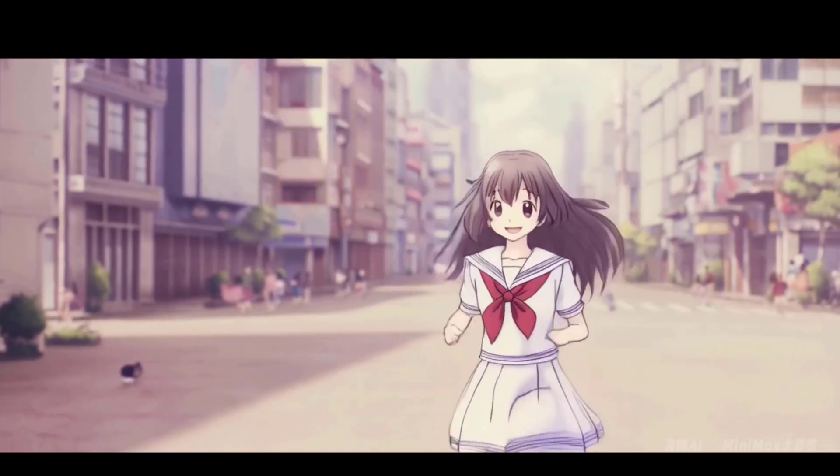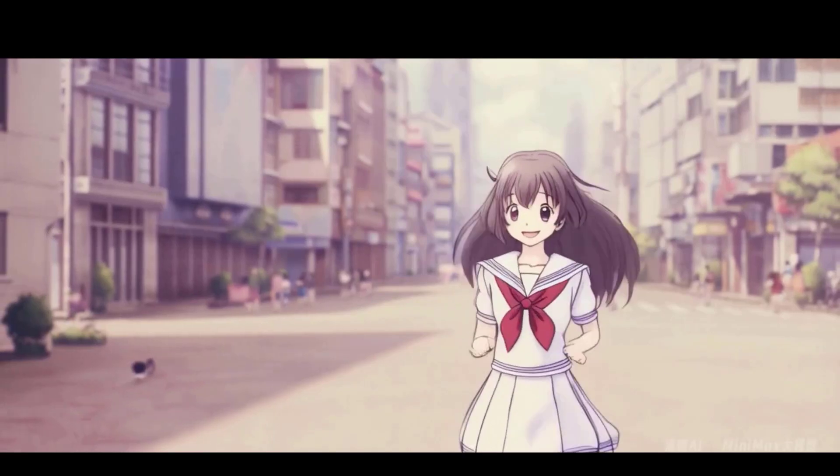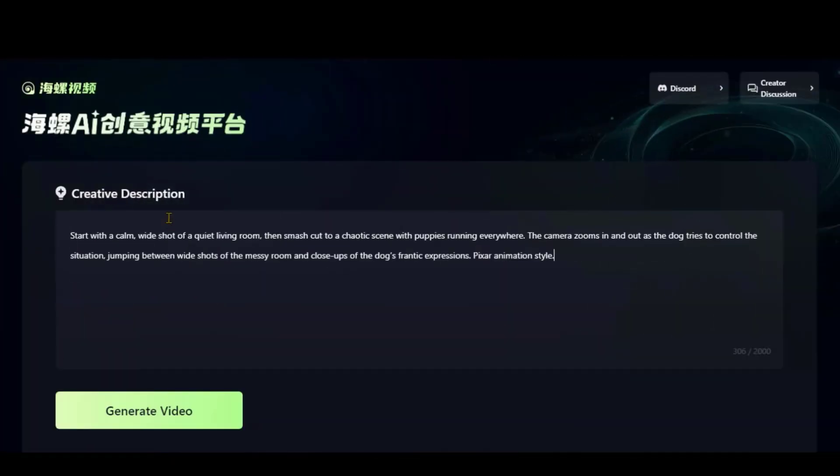And here, we have a good example in the Studio Ghibli style. Let's try another text prompt. This time, I will go with the Pixar animation style.